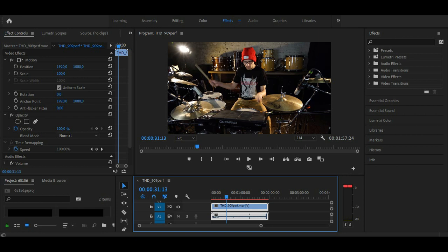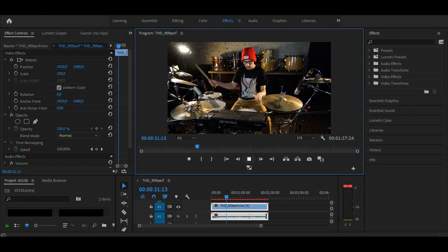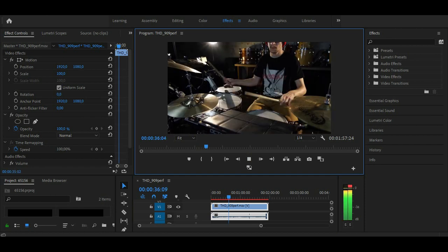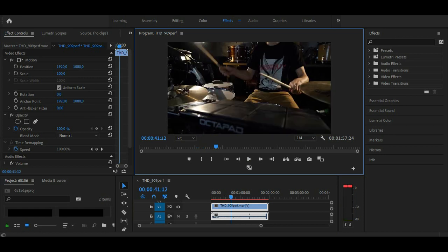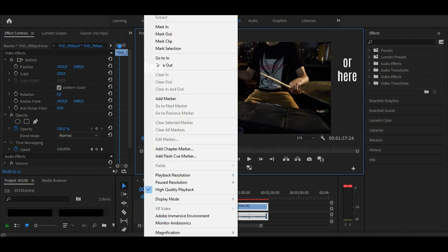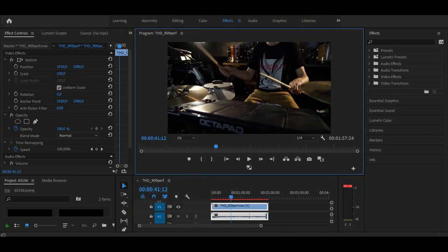But there's a much easier way to solve this preview lag problem. I'm starting this 4K video, and you can see that it's lagging. Now I stop it. And if you right click here, you can see that high quality playback is on. Now turn it off, and the magic happens!